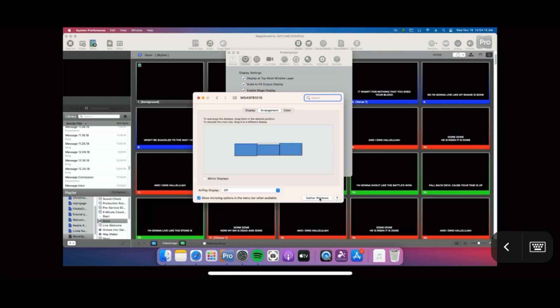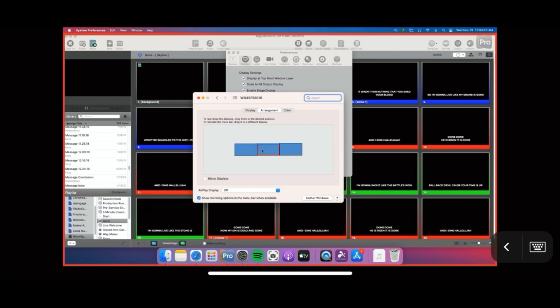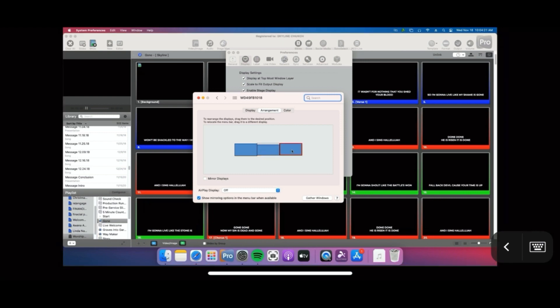You can confirm again by going into the preferences in your system settings and you'll see that all three monitors are there. If you have any questions, drop a comment below. I'll do my best to answer them. I hope this helps.